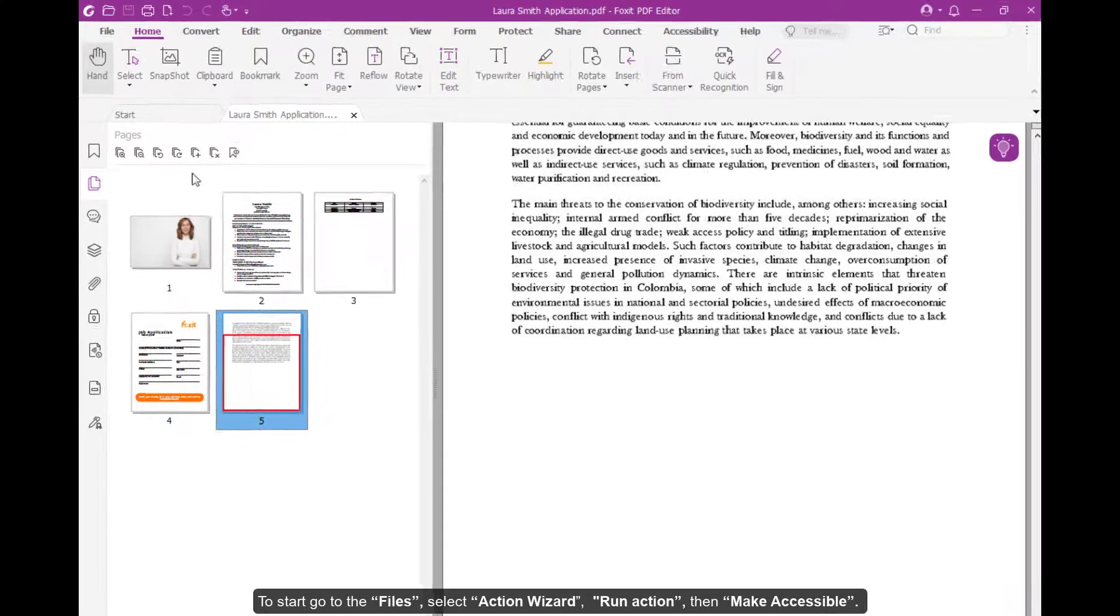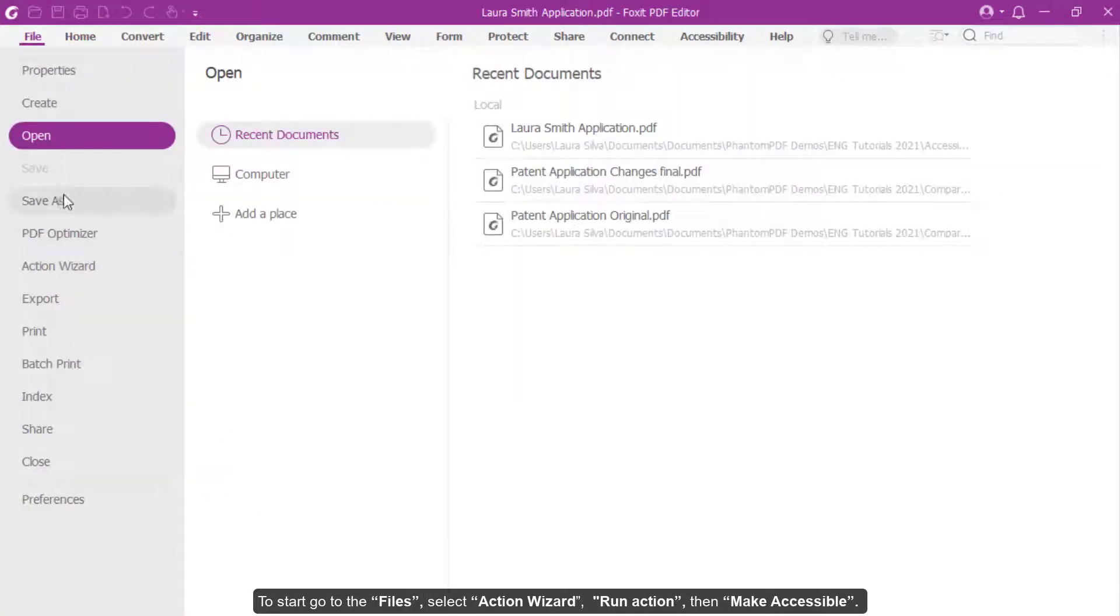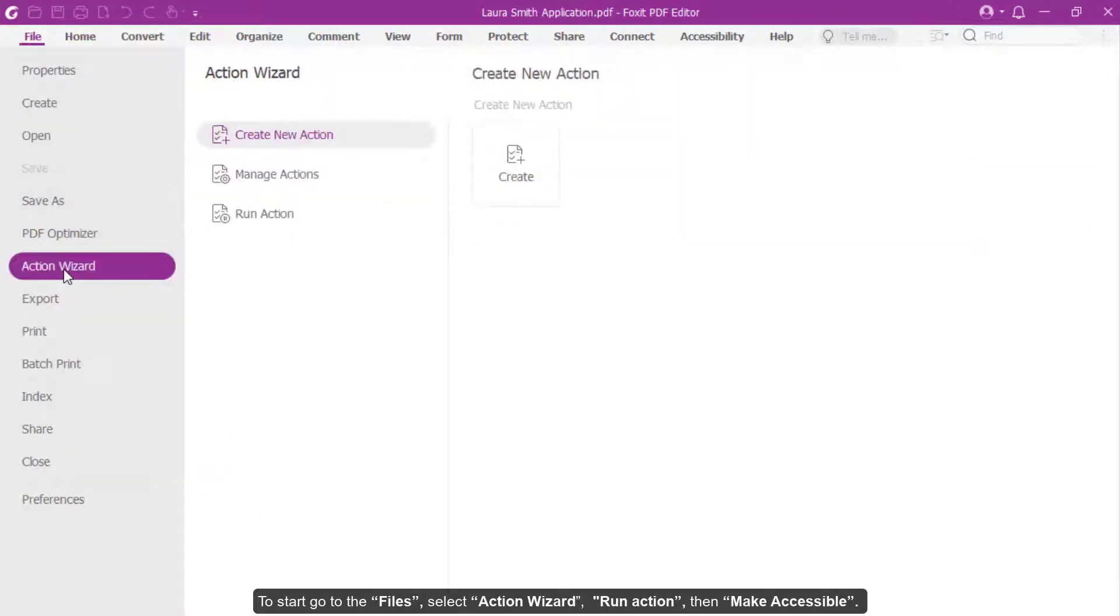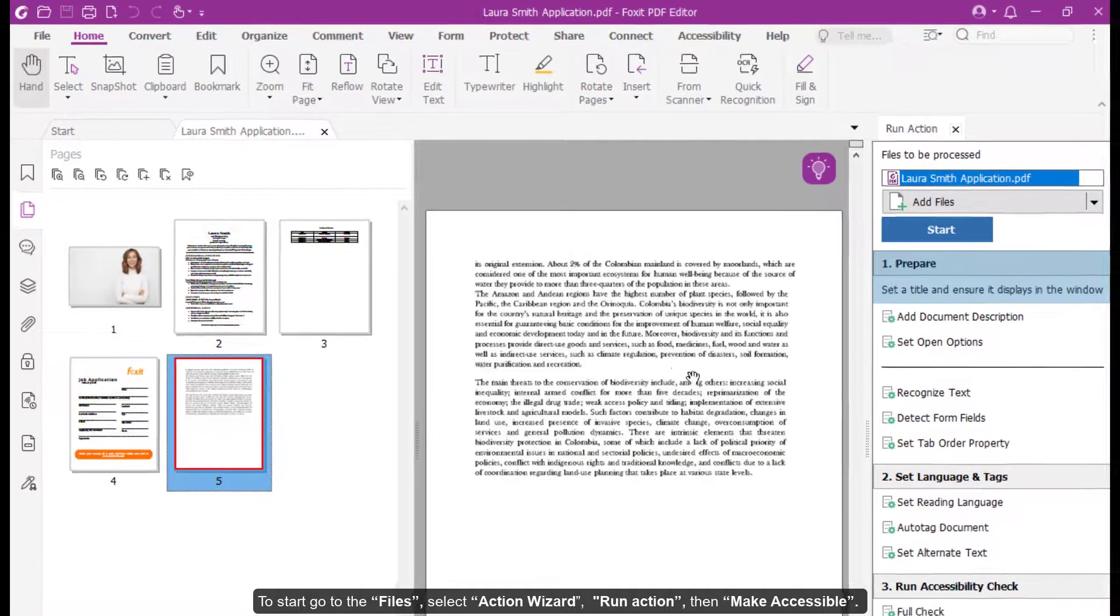To start, go to the Files, select Action Wizard, run Action, then Make Accessible.